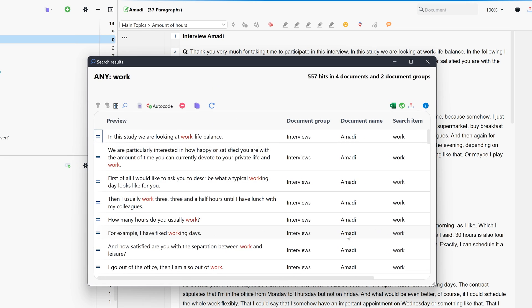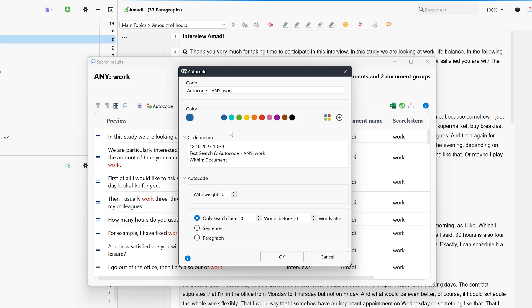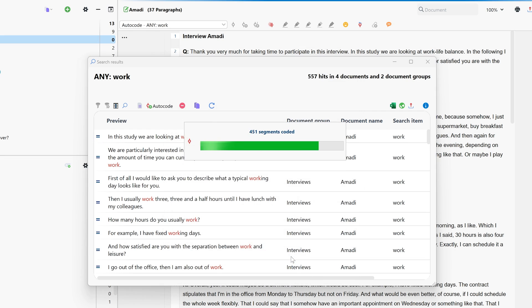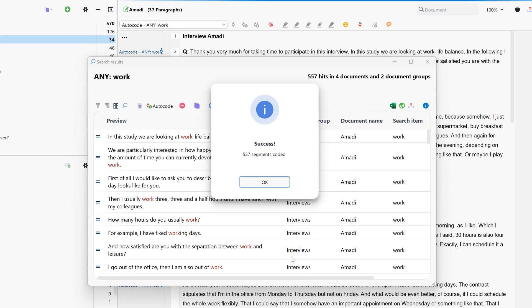Now, we can automatically code the search results by clicking this button. Here, we can not only code the keyword itself, but also the sentence in which the keyword appears or the entire paragraph.